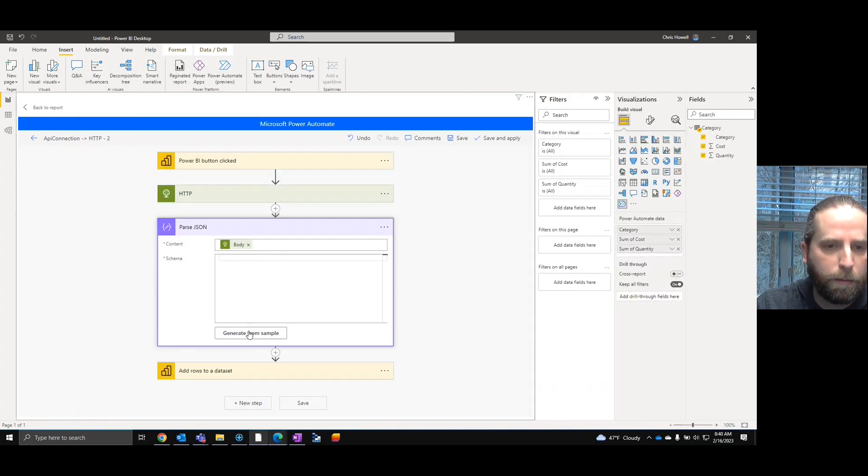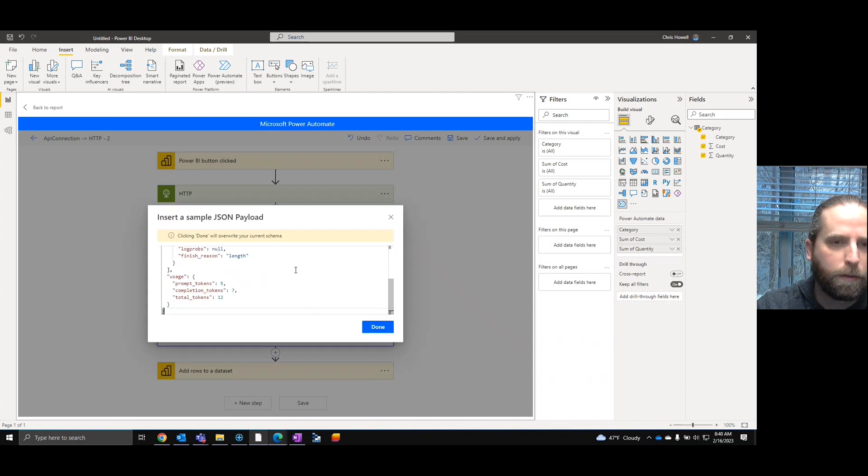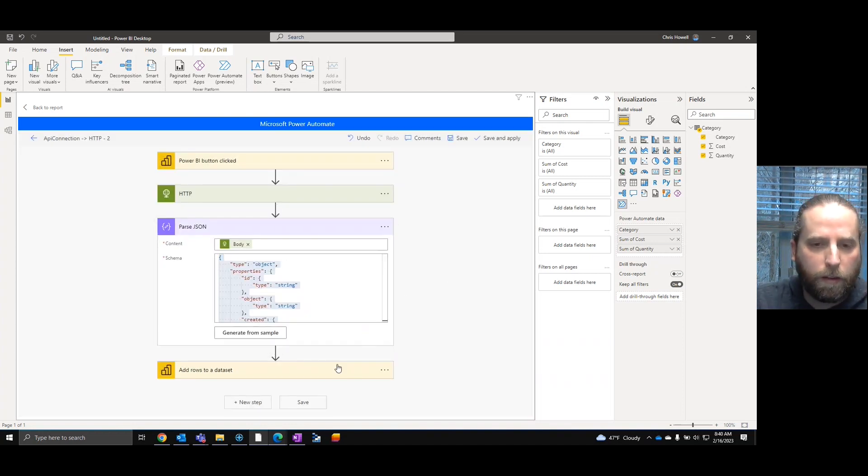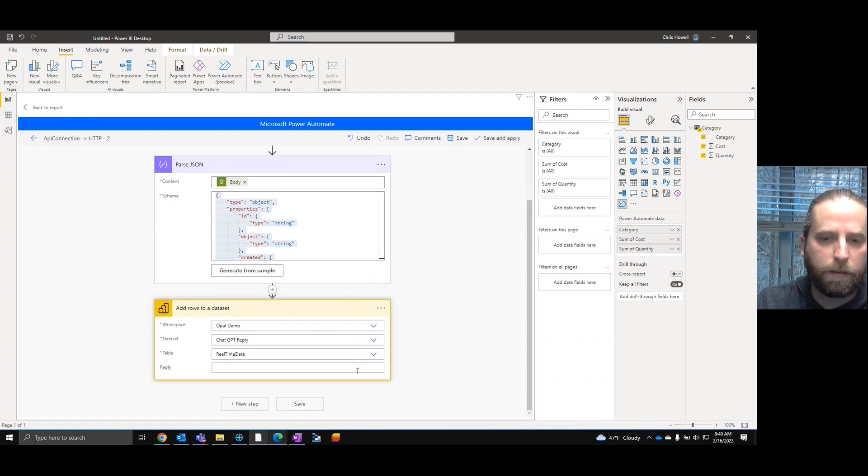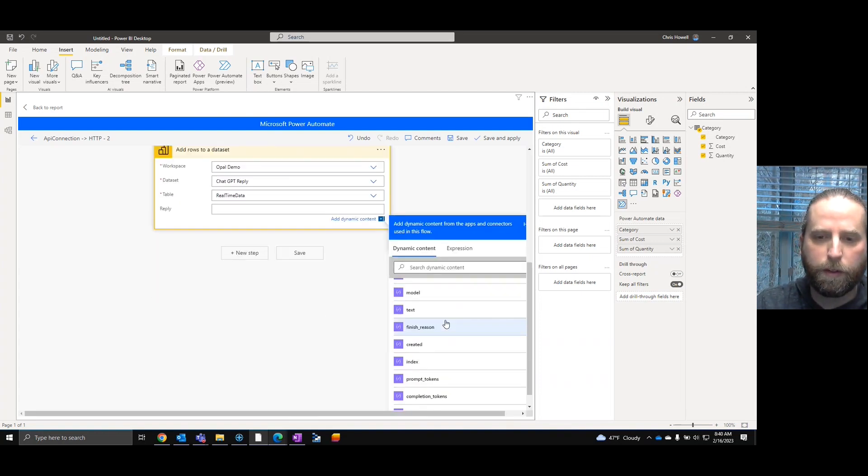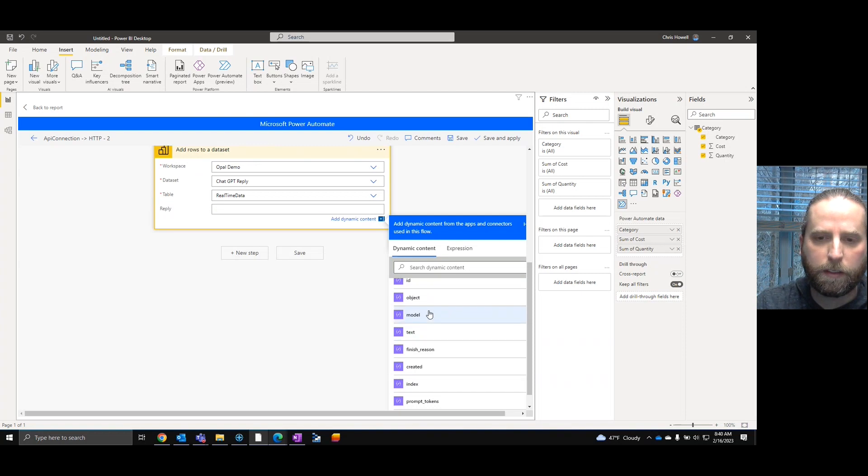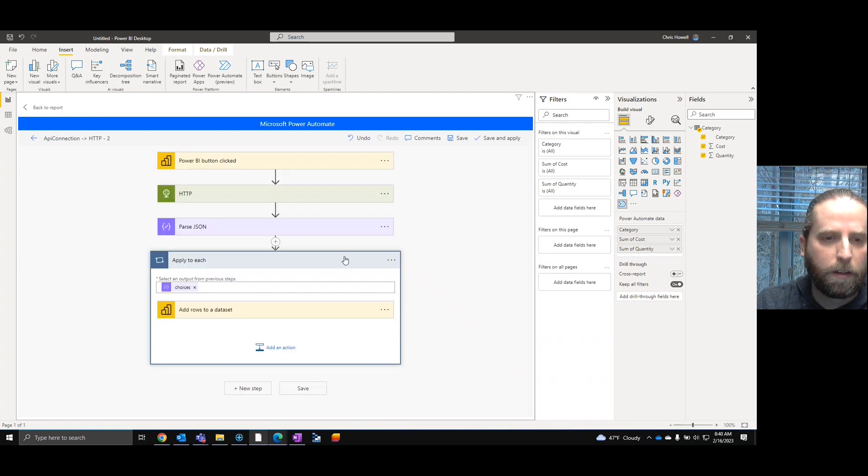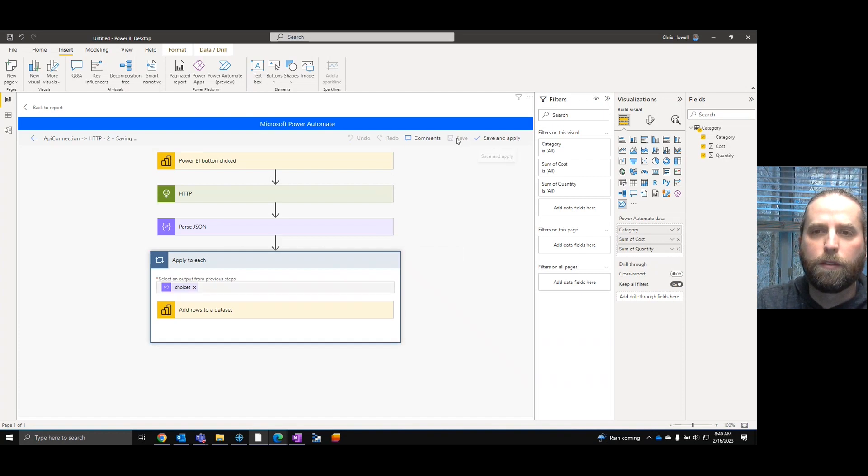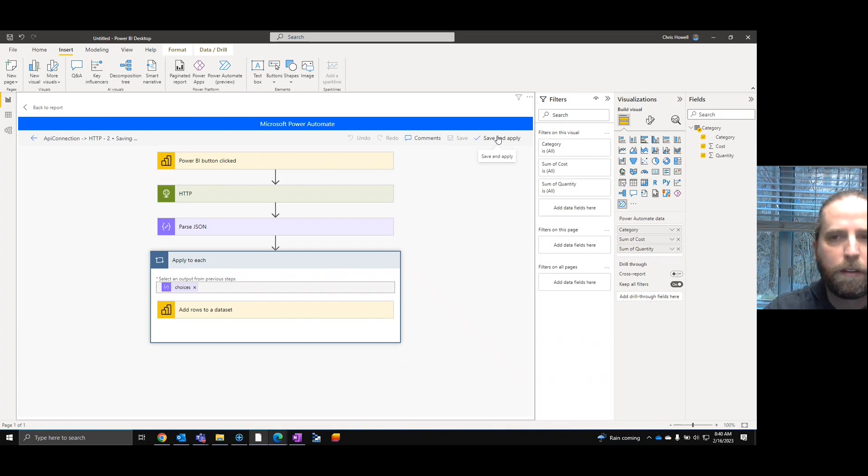What's nice is we can get it directly from the documentation. We know with Power Automate, we can generate from the sample. Now, as we go into the dataset here, we have different fields, and we're going to select text. At this point, we can save.